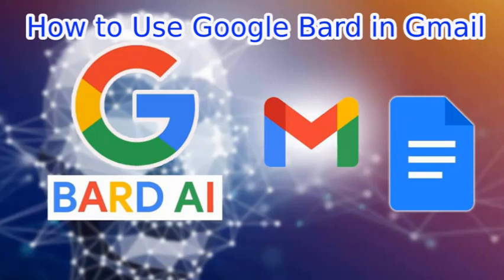Hello guys, welcome back to my channel. Today I'm going to explain how to use Google Bard in Gmail, including creating a new email and using Bard to respond to an email.